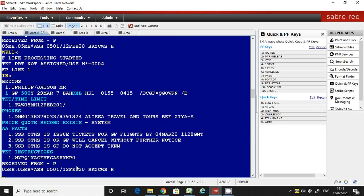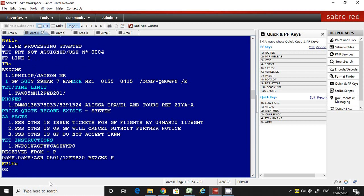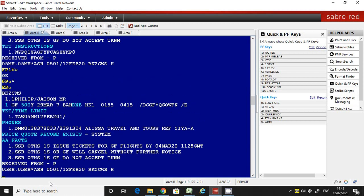Now I will show you how to delete the ticket instruction. The command is FP one — where one is the line number — then change, enter and save it, then receive and save it. This is how you delete the future ticketing instruction.